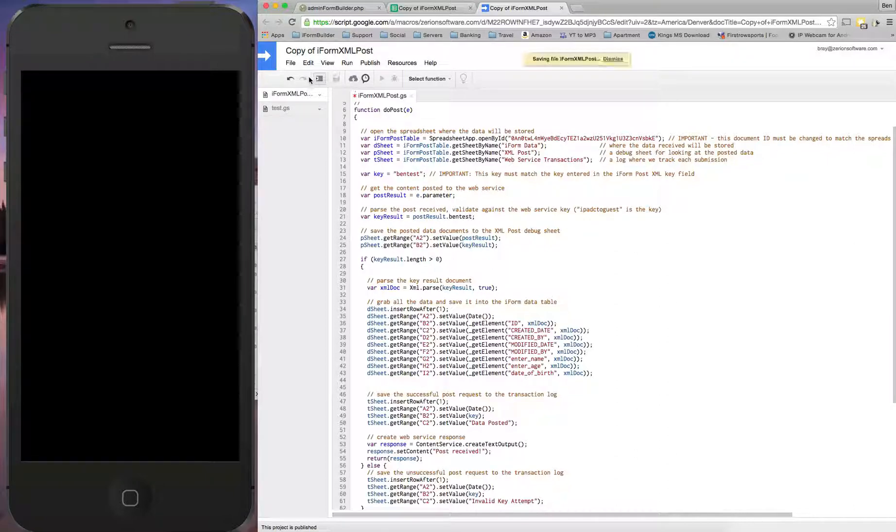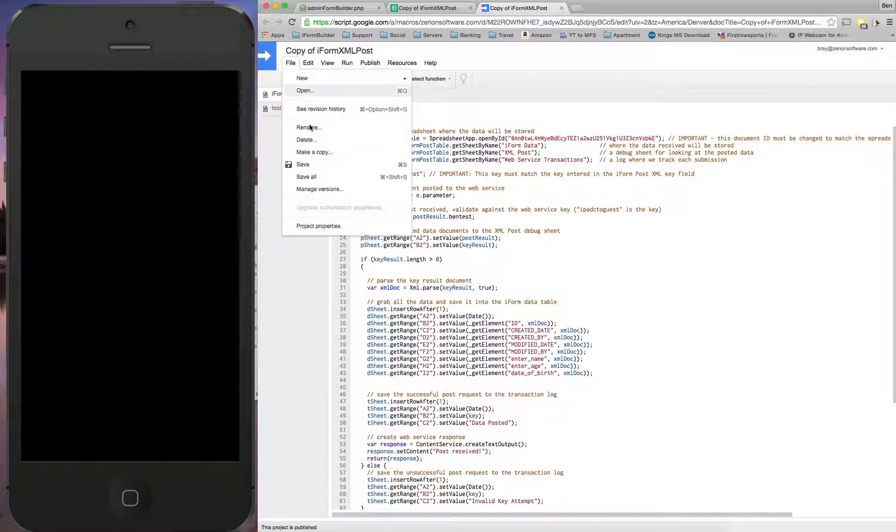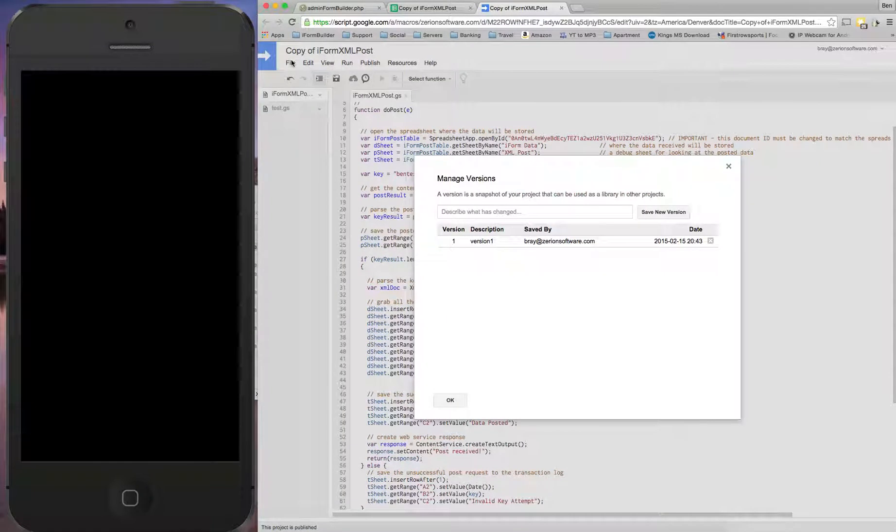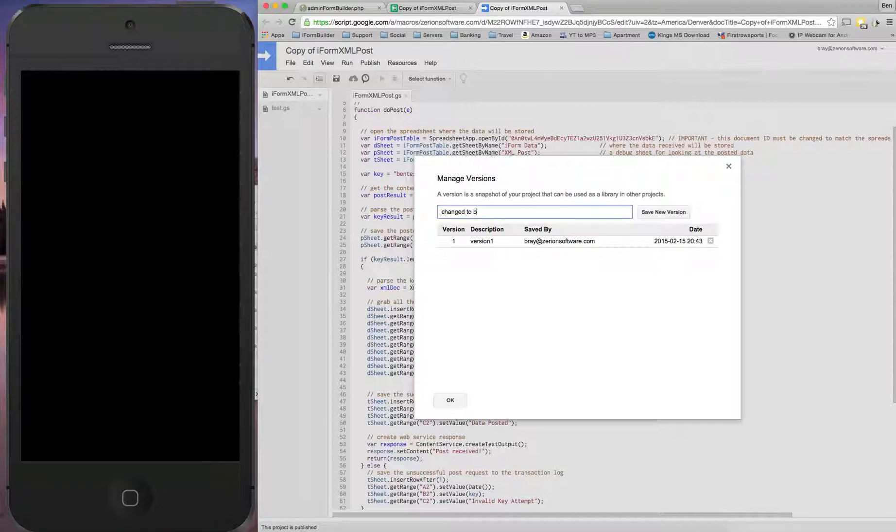Let's save this. Now let's make another version here. So File, Manage Versions, and I'm just going to say changed to bend test. Save this new version, OK.